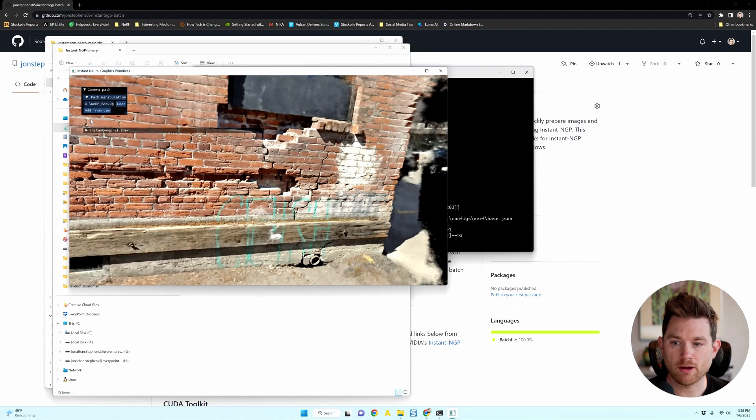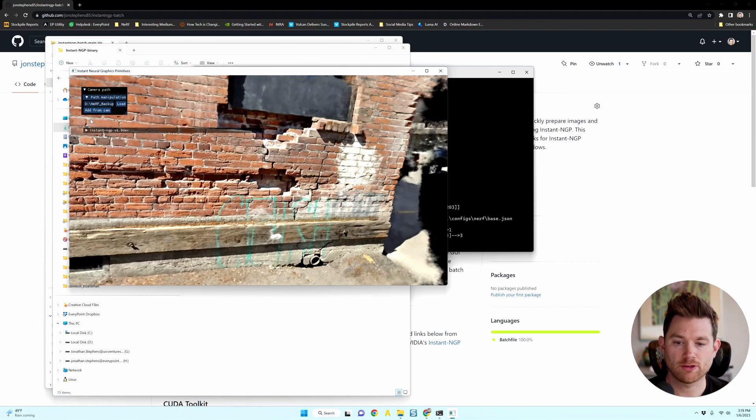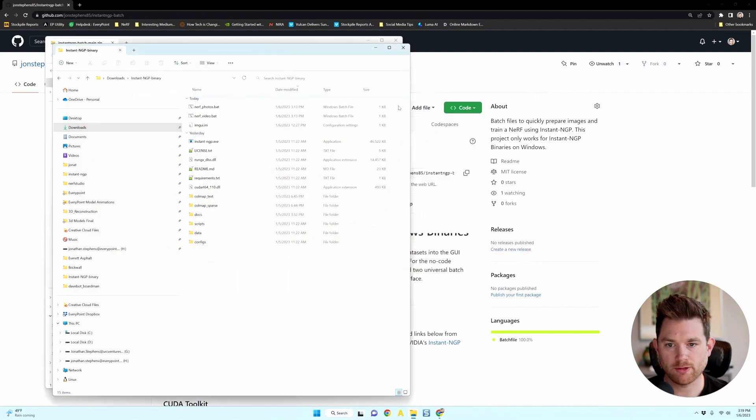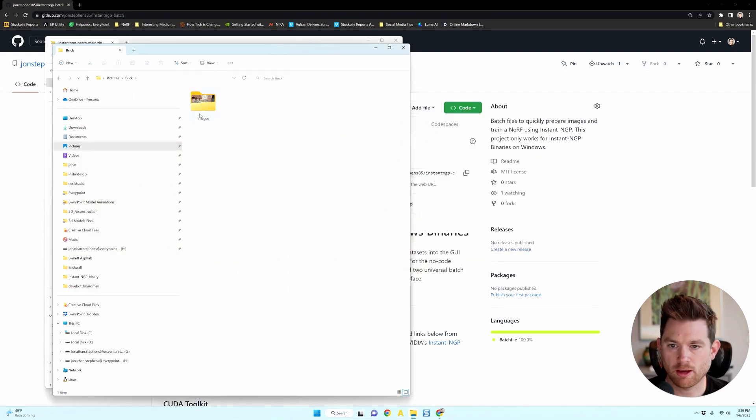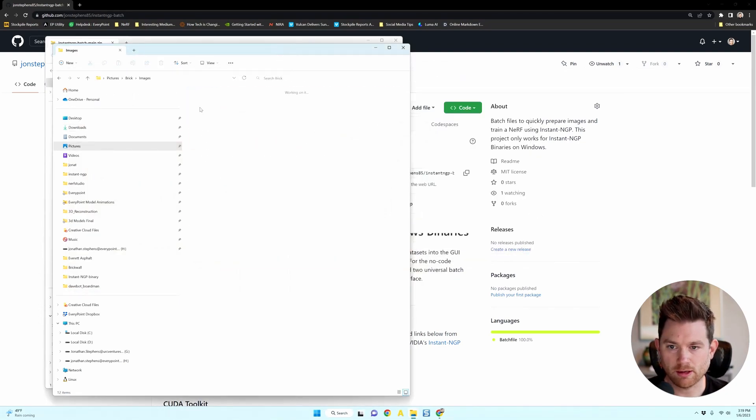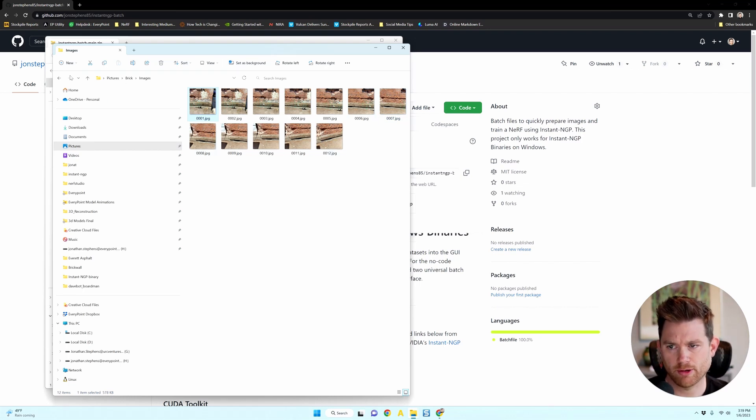So now we've used a video, let's show you how to use a folder of images because it is slightly different. If I close the instant NGP and I find a folder containing images like this one, I grabbed 12 images from that brick wall.